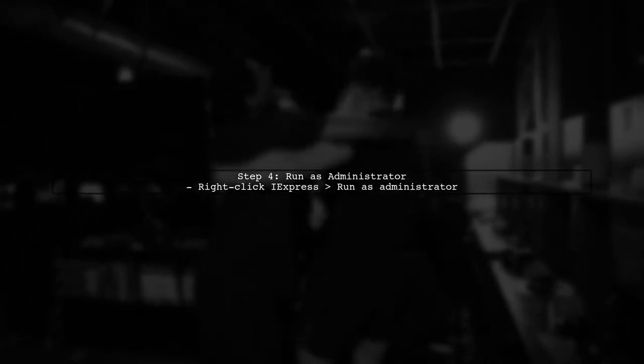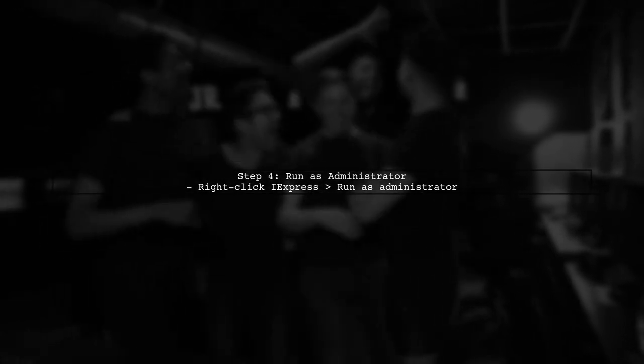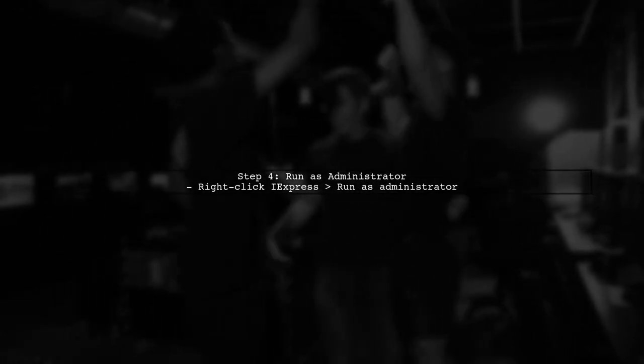Finally, if none of these steps resolve the issue, consider running iExpress as an administrator. Right-click on the iExpress executable and select Run as administrator to see if that helps.